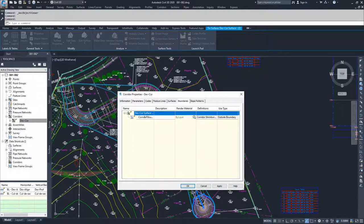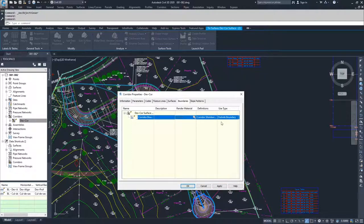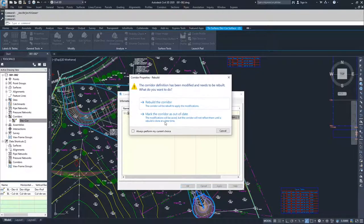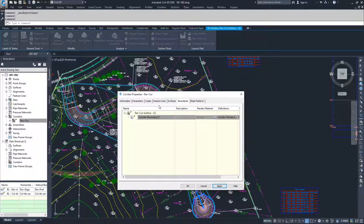Now you can use your corridor extents as your outer boundary for that surface. If you hit apply and rebuild your corridor and click OK...